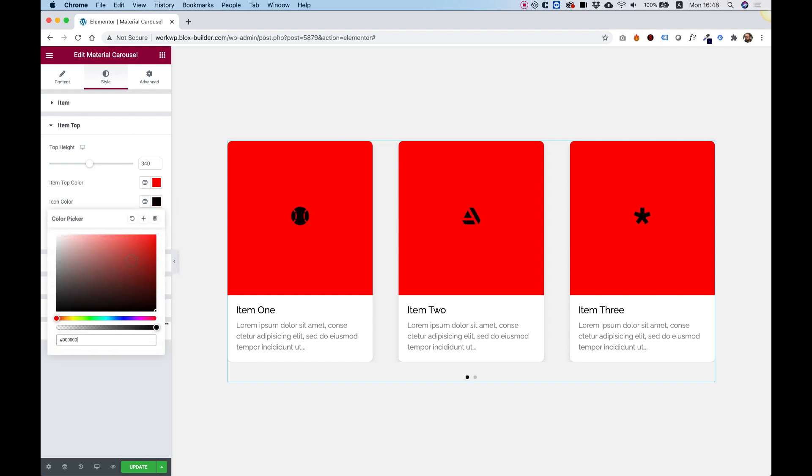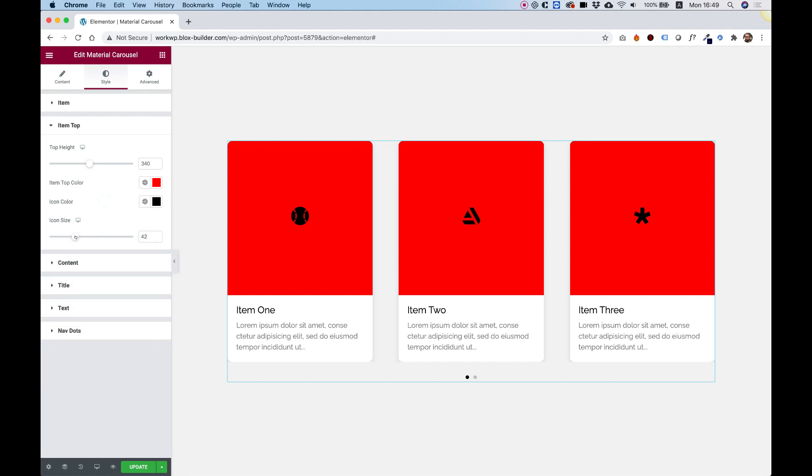I'm going to change the icon color to black, and the icon size. Let's make the size a lot bigger.